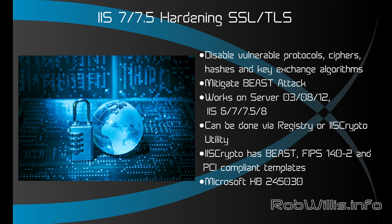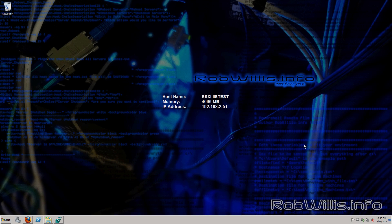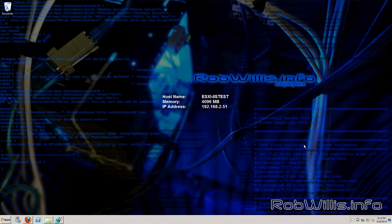I'll put a link down below to this Microsoft KB article. It basically explains the s-channel DLL and the registry keys that we can use to enable and disable the protocols, ciphers, and all that stuff. Alright so let's go ahead and get started.